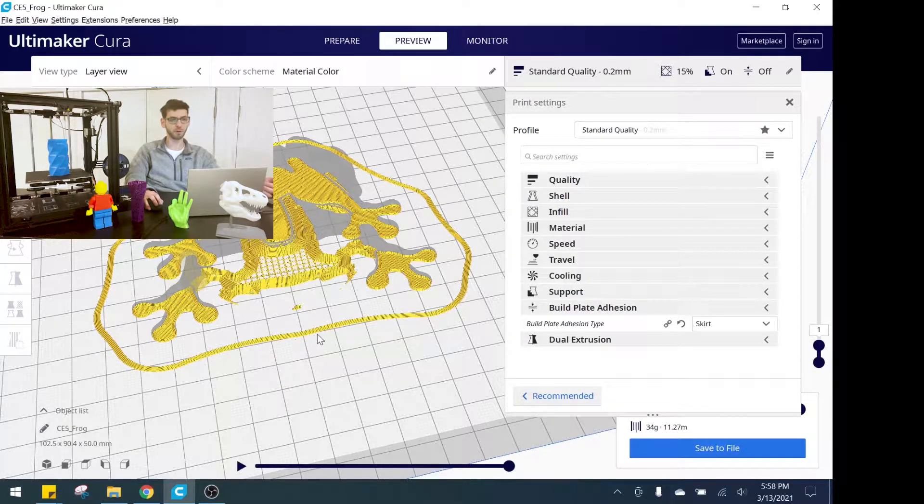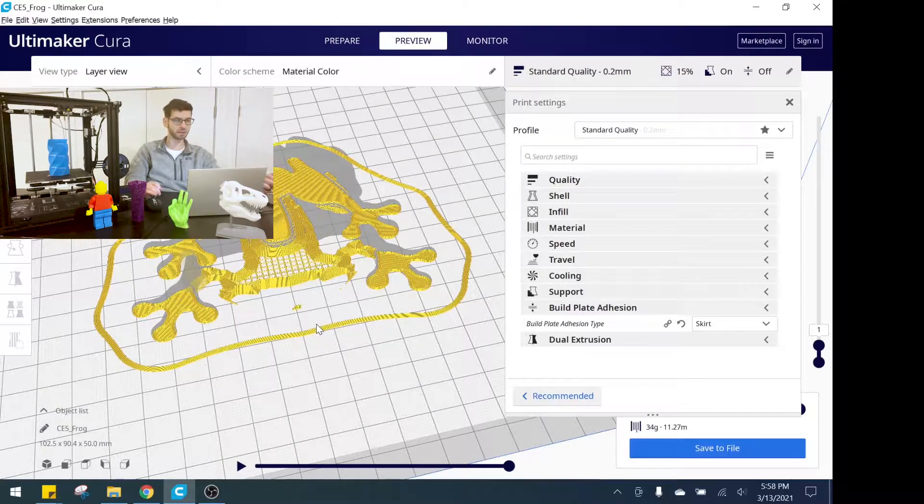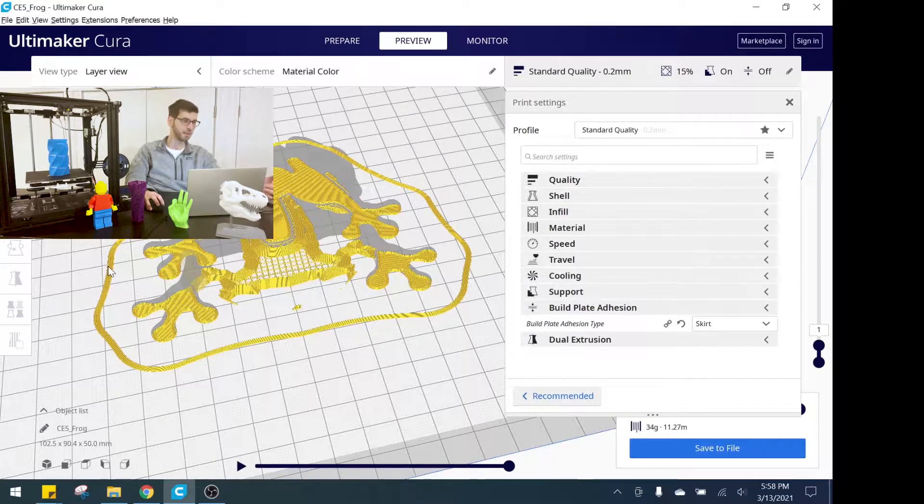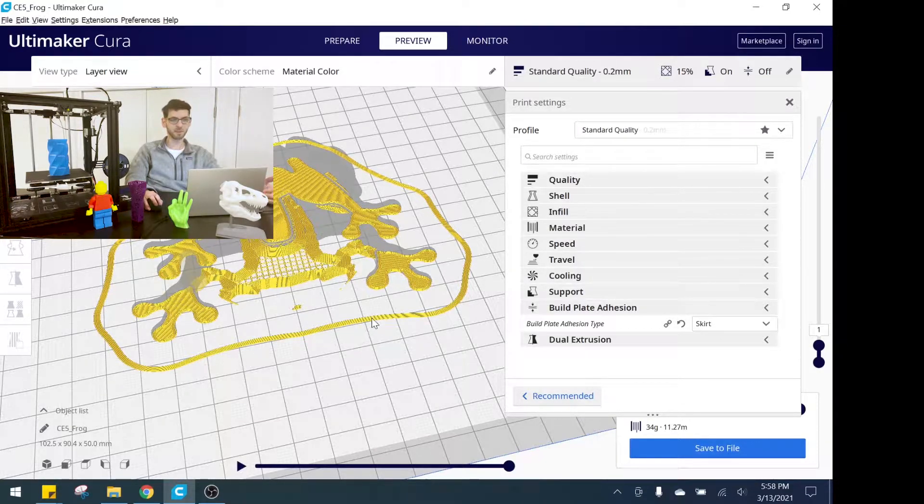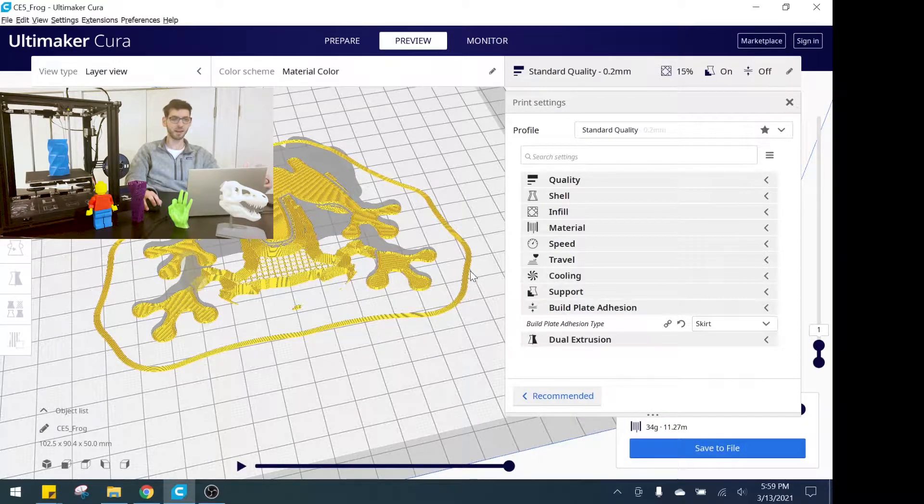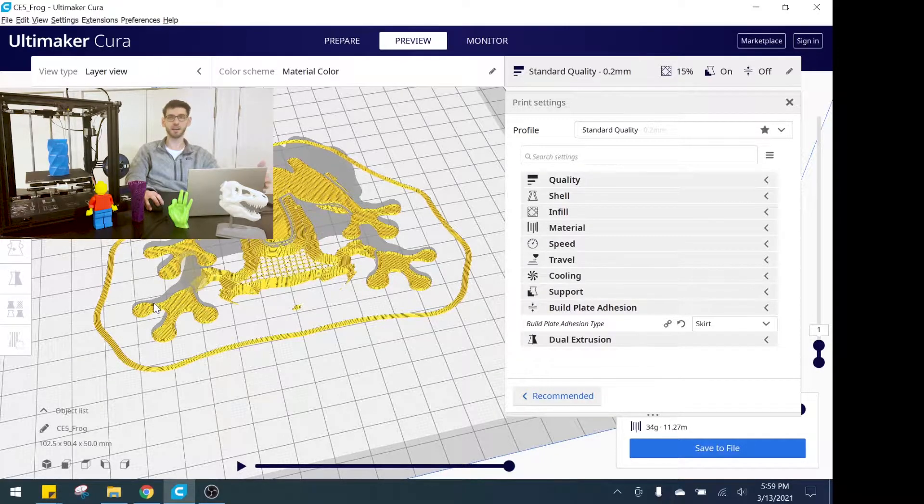If you select skirt, it'll run and create some lines all the way around the perimeter of your part and that'll make sure the filament is coming out smoothly. The main thing you want to check here is that the layer lines coming out on the skirt are even, that the height is correct, and that it's not peeling up anywhere.